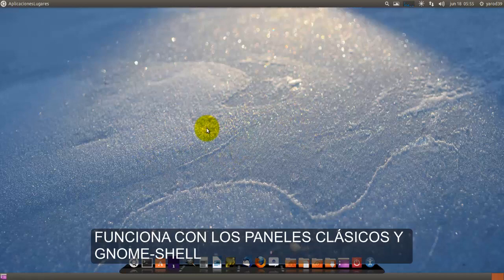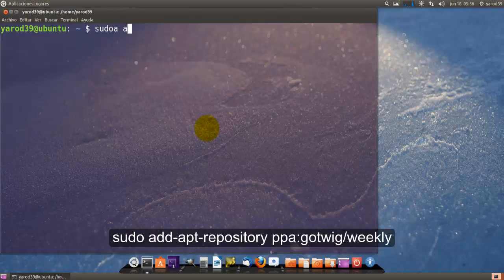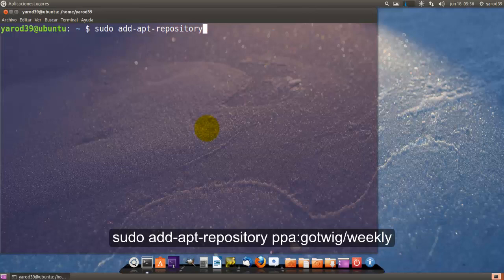Pues es un nuevo repositorio, vamos a ver cómo se instala, con sudo add apt. Ya digo que en Unity no funciona, es solo para esta versión y para Gnome Shell.